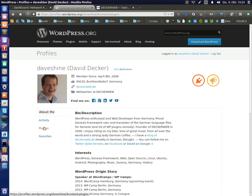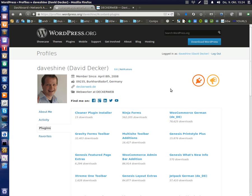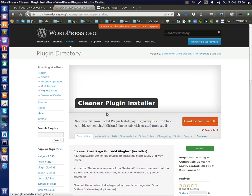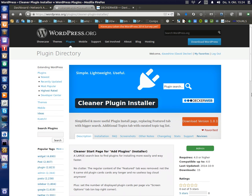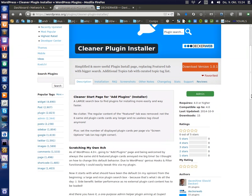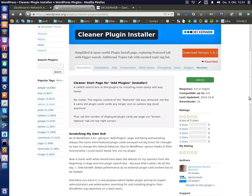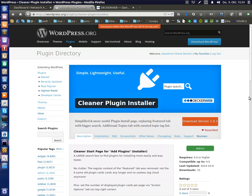And today I want to introduce you to my newest free plugin on WordPress.org. I will show you a demonstration of what it does and how it looks. The plugin is called Cleaner Plugin Installer. It is brand new.